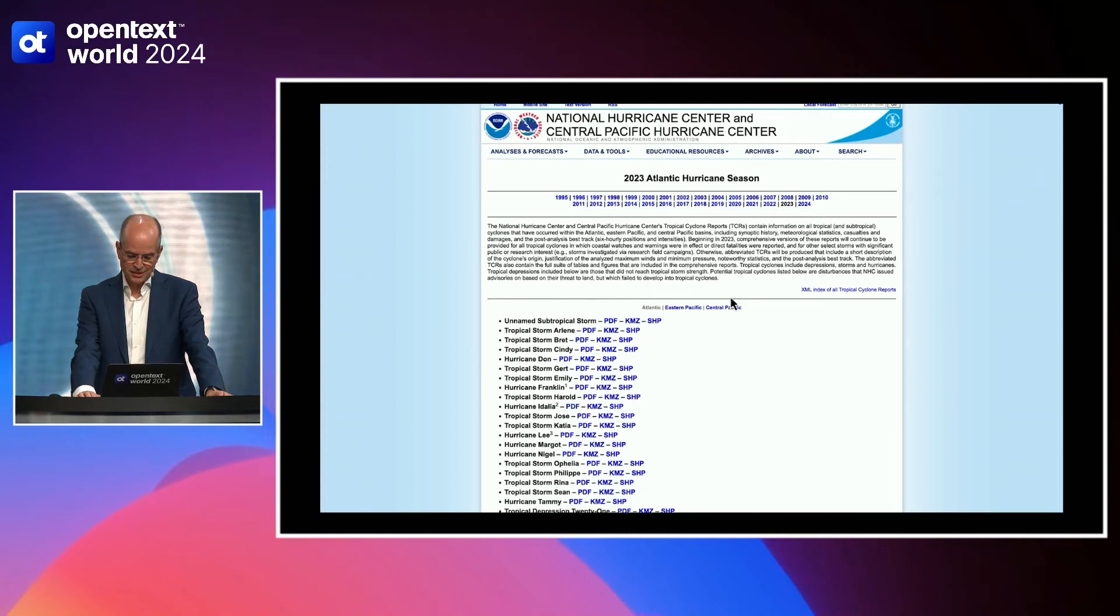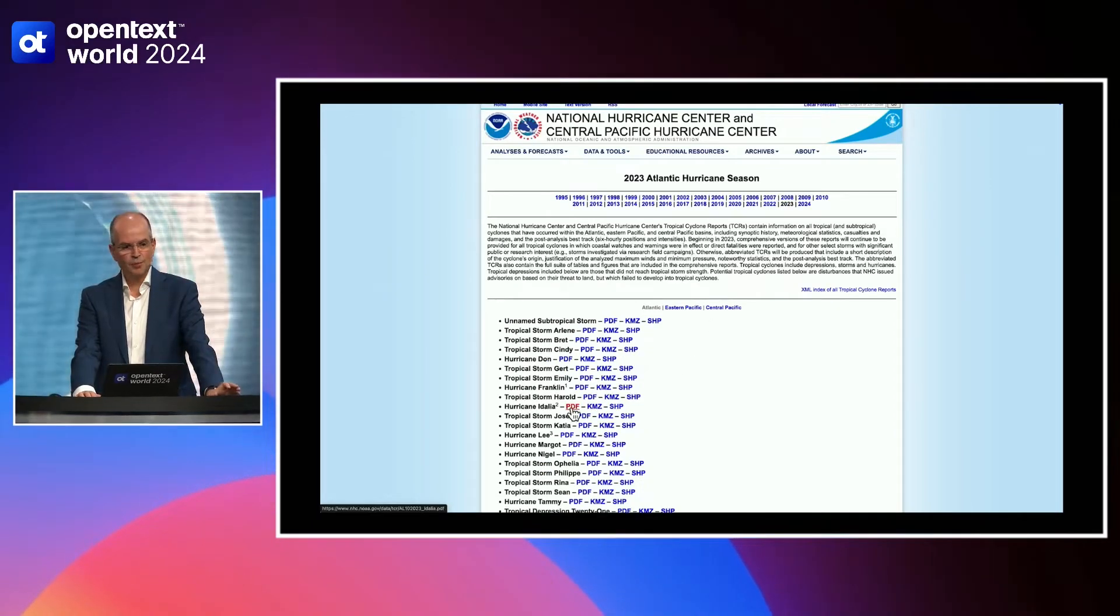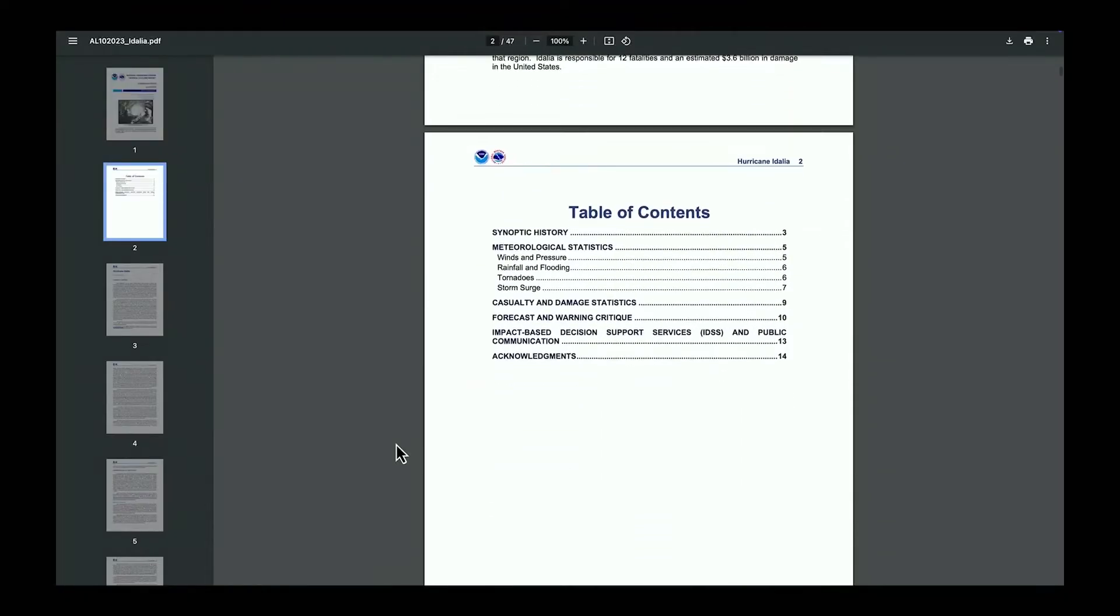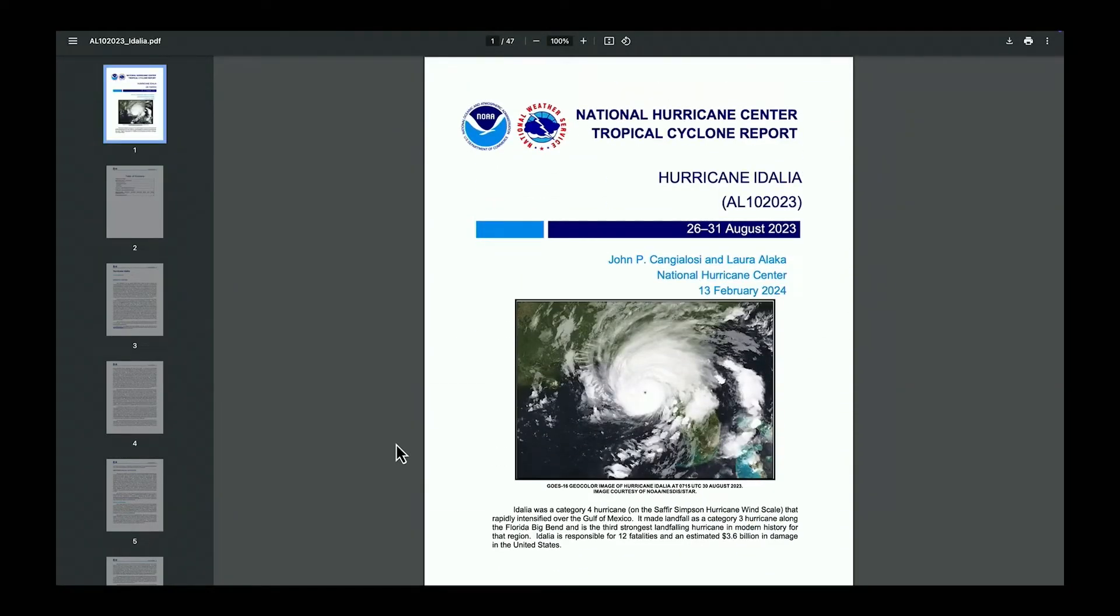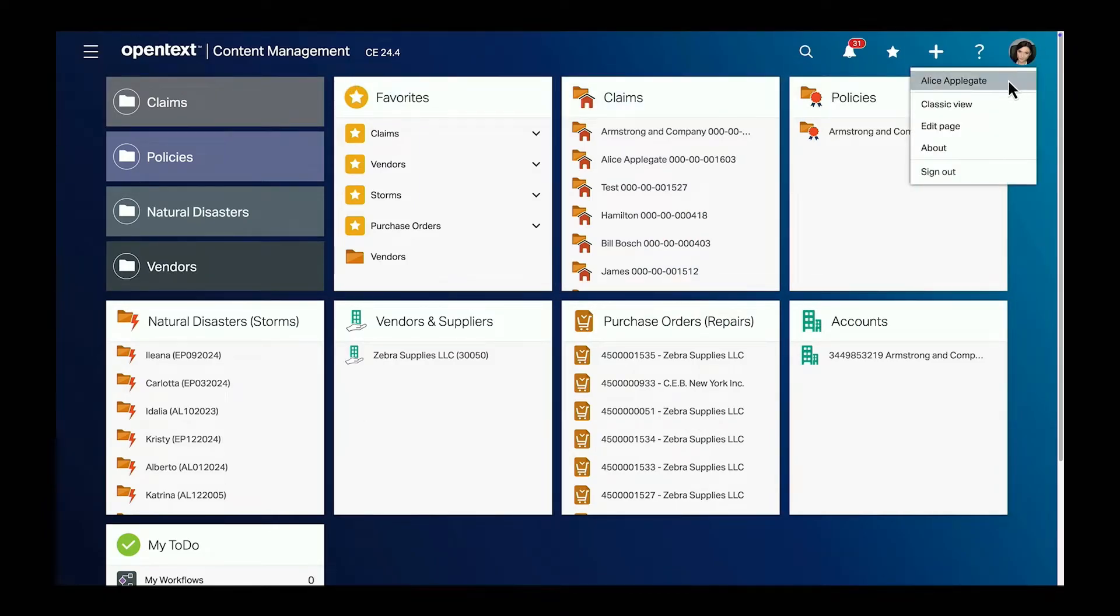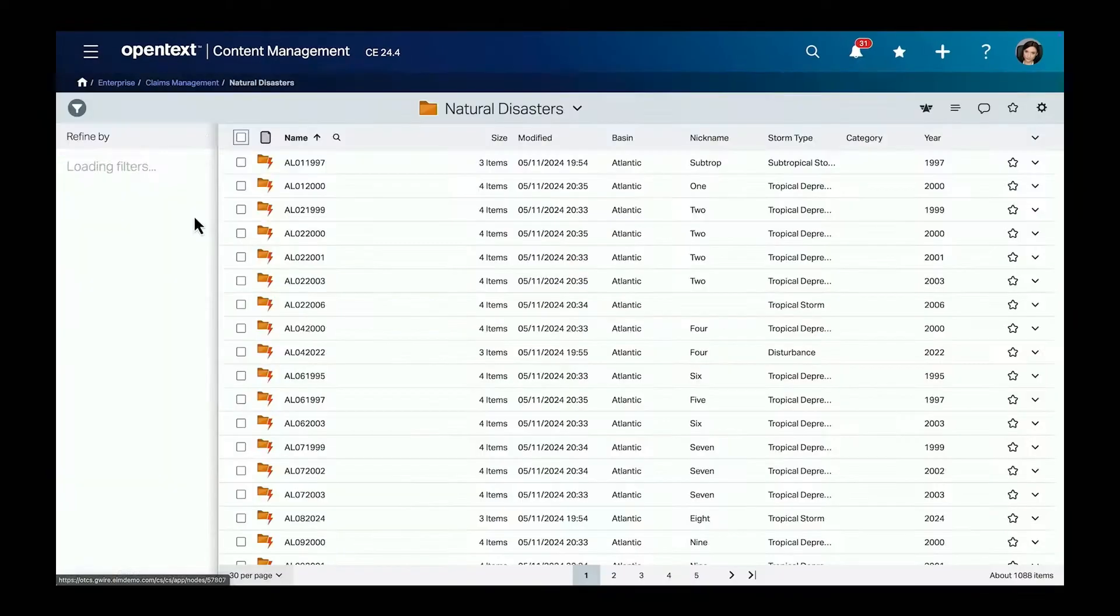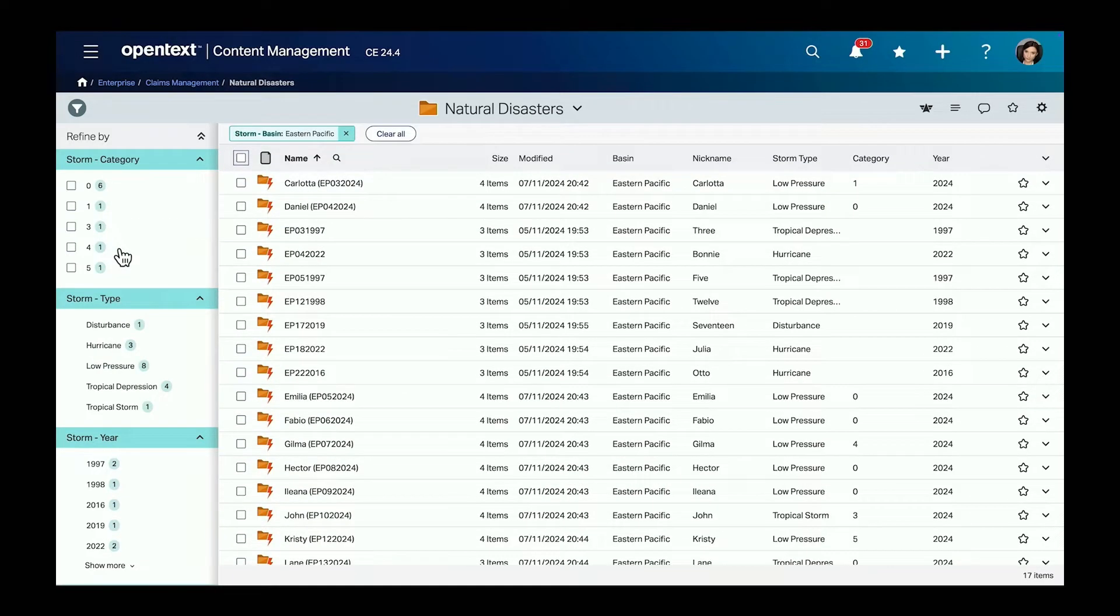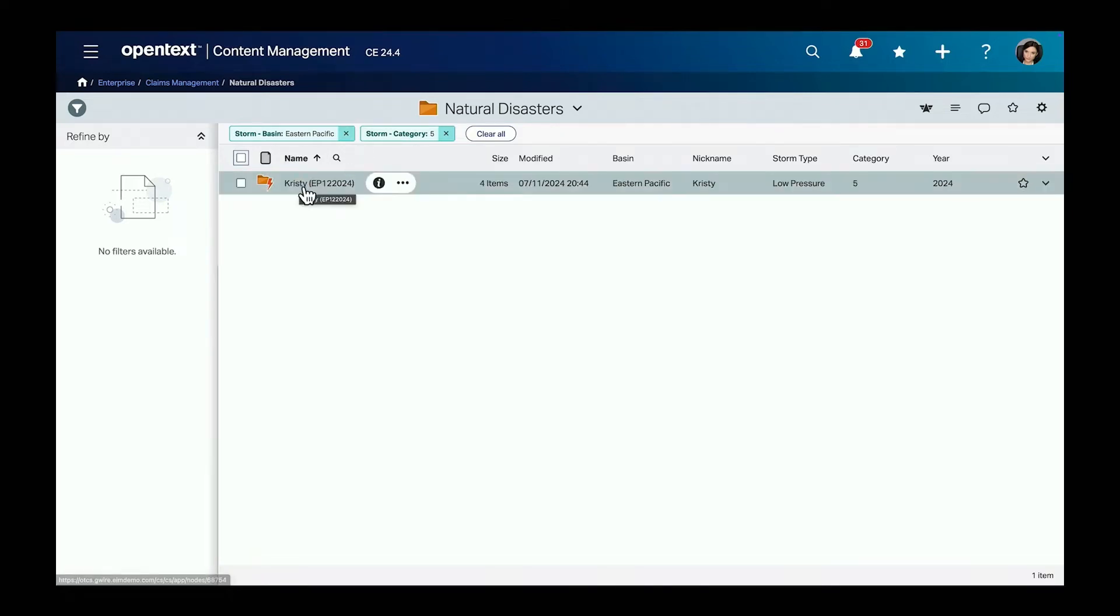So here you see just an example. These storm reports are very comprehensive, big documents with lots of data points. And the data sets also includes data about the tracks of the storms. So we took about 40,000 of these documents in. Yeah. Turned them into metadata, vectorized them. Yeah. And we loaded that into OpenText content management. We are working here as a claims adjuster with the landing page. And we see the natural disasters, which are the storms, are all in the system. So we have over 1,000 storms here in this view. And we can quickly filter these storms just with two clicks. I say Eastern Pacific and Category 5 storms, which is hurricane. And we get exactly one hit.